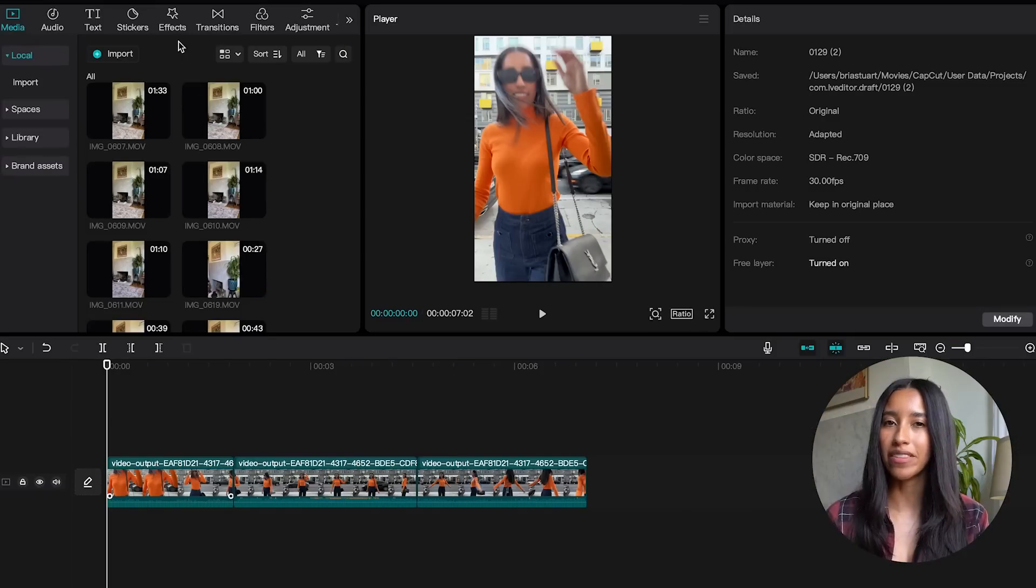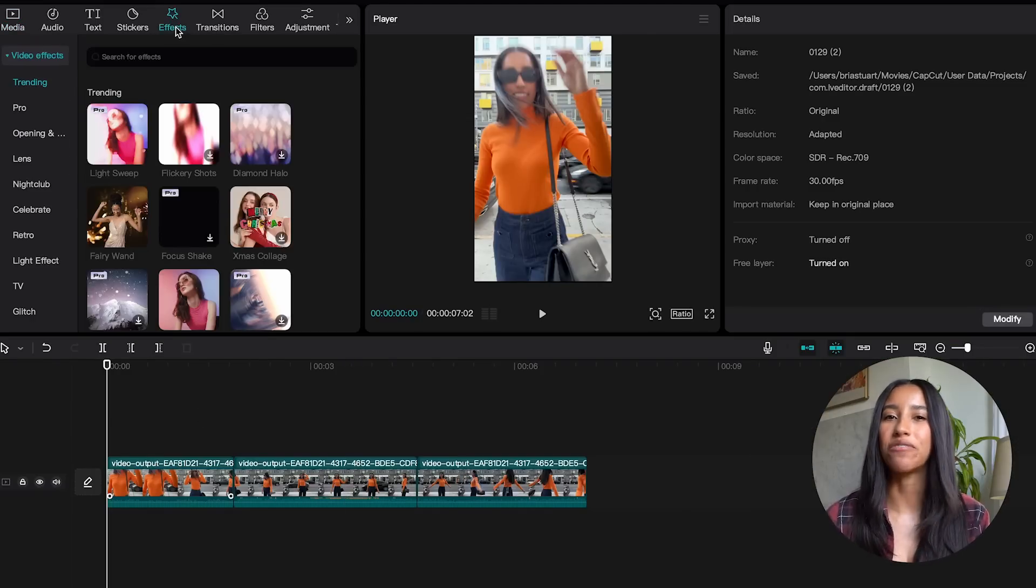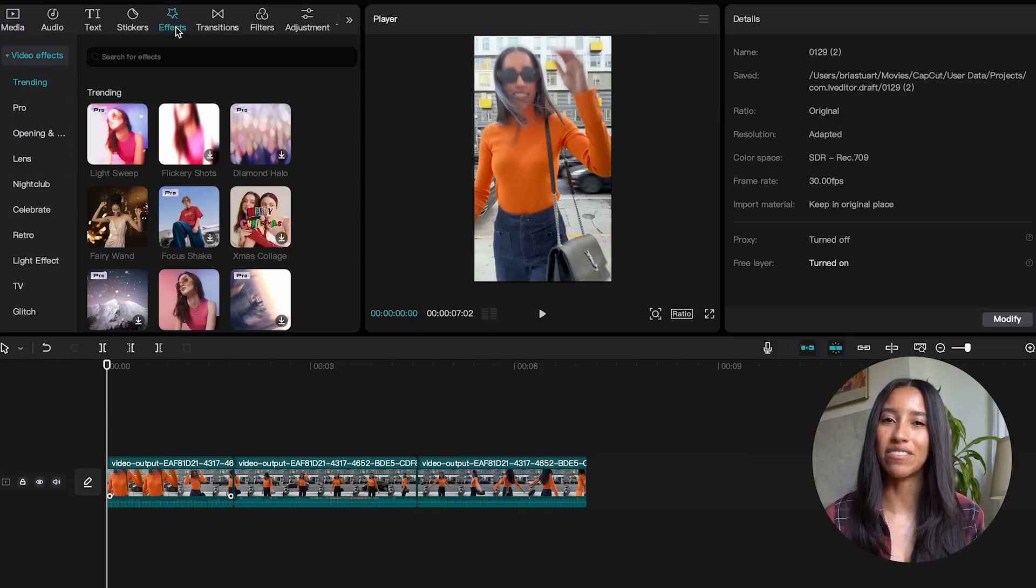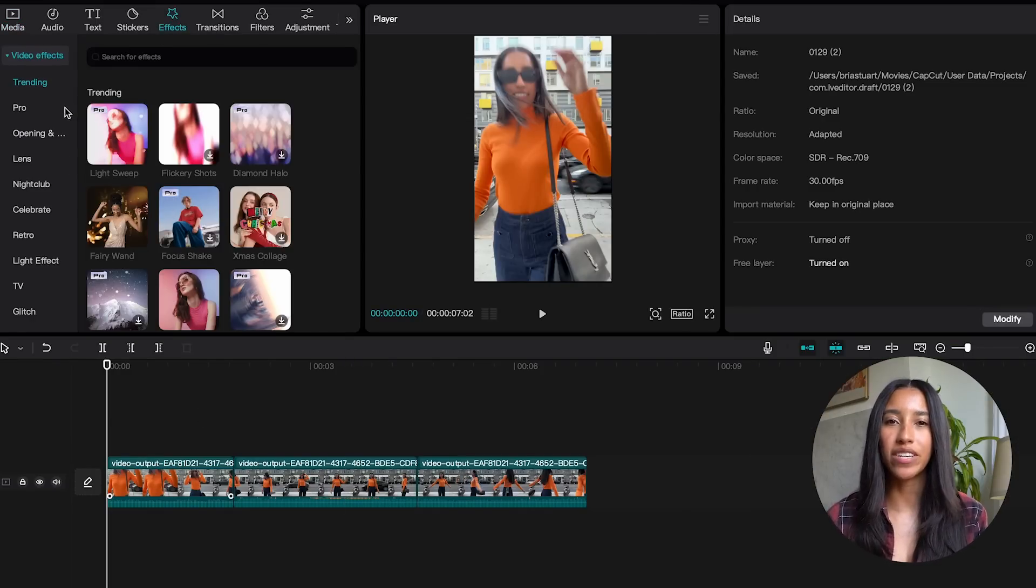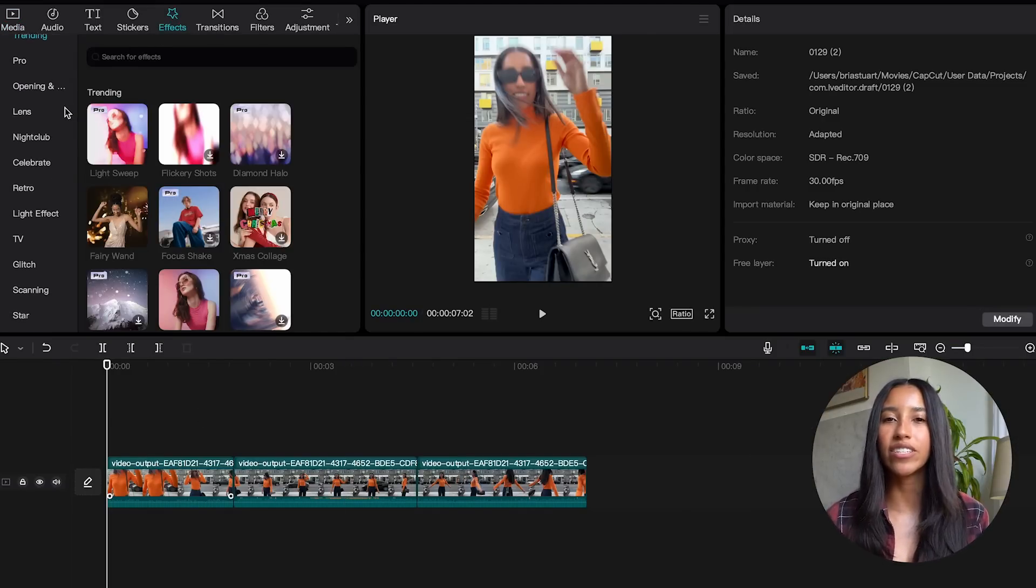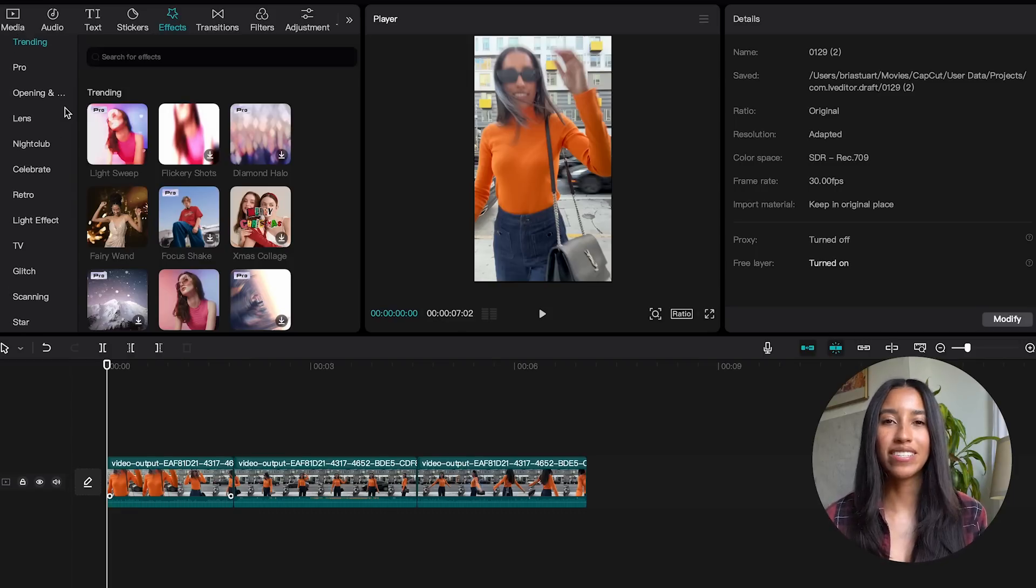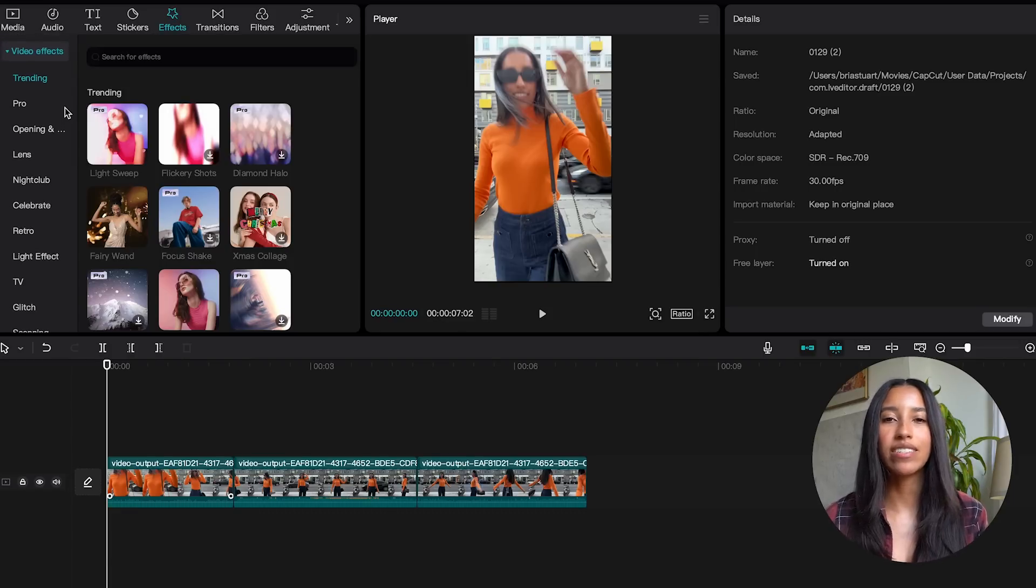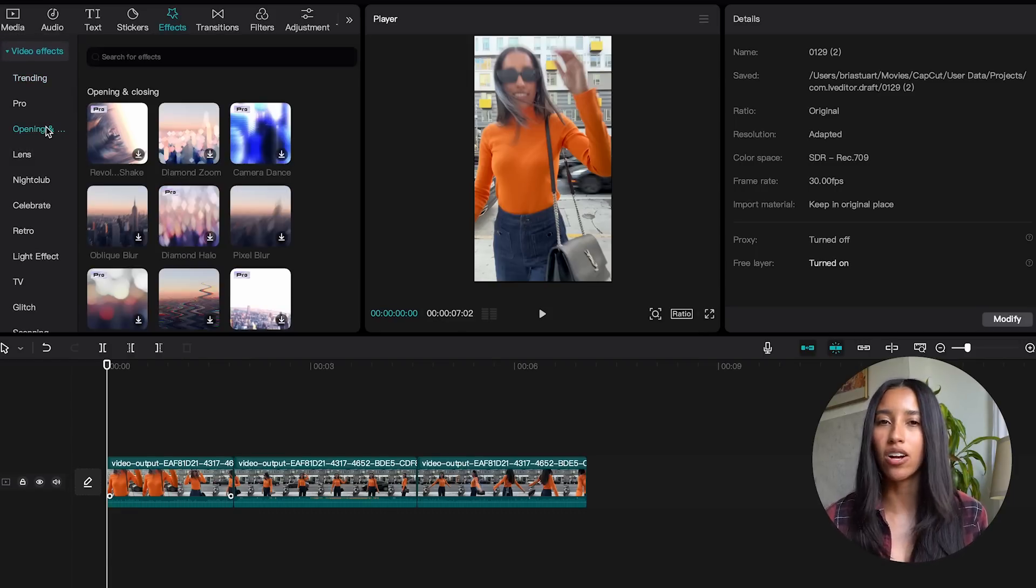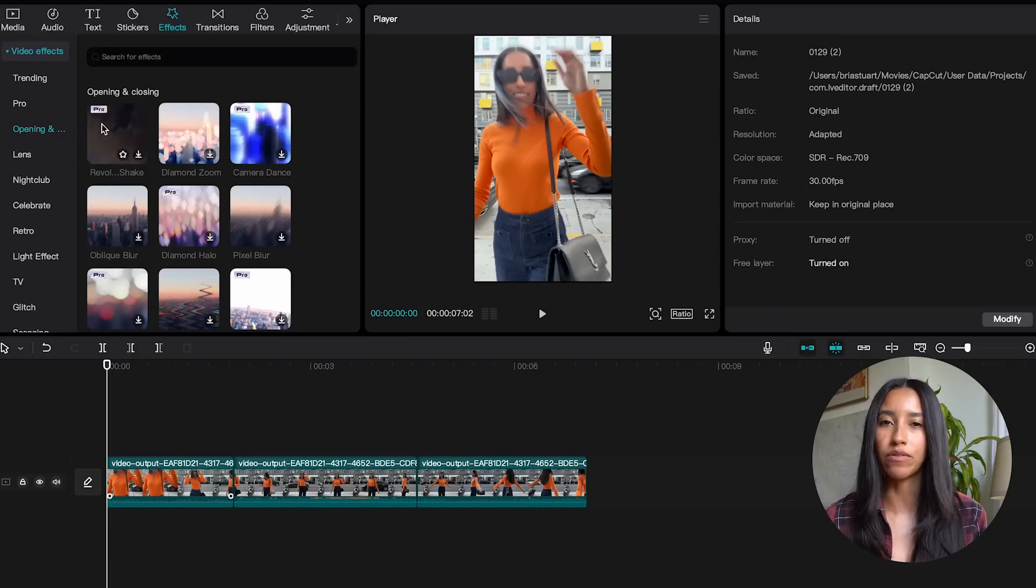Everything we're going to talk about in this video is in the effects section on the left side of the screen. At the top here you'll see video effects. This is going to change the look and feel of your video as a whole. And you can see here that we have a ton of different subcategories depending on what vibe you're going for.